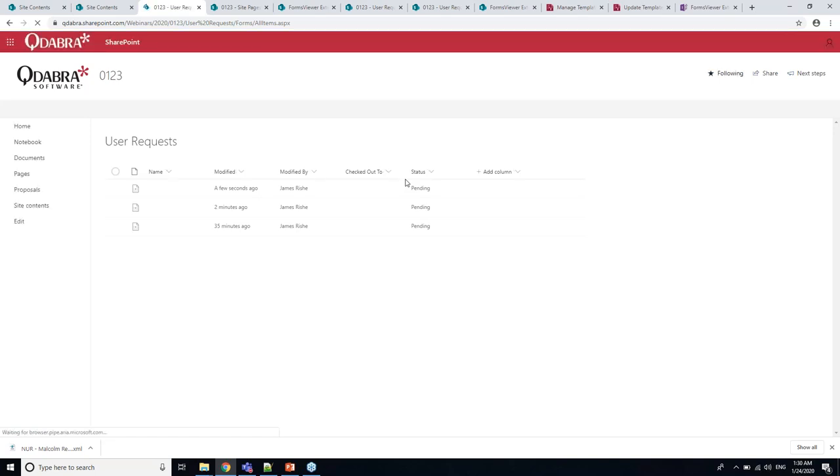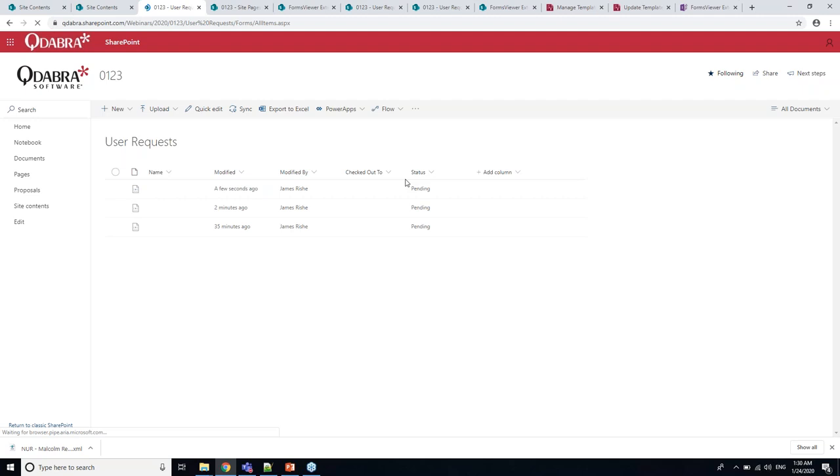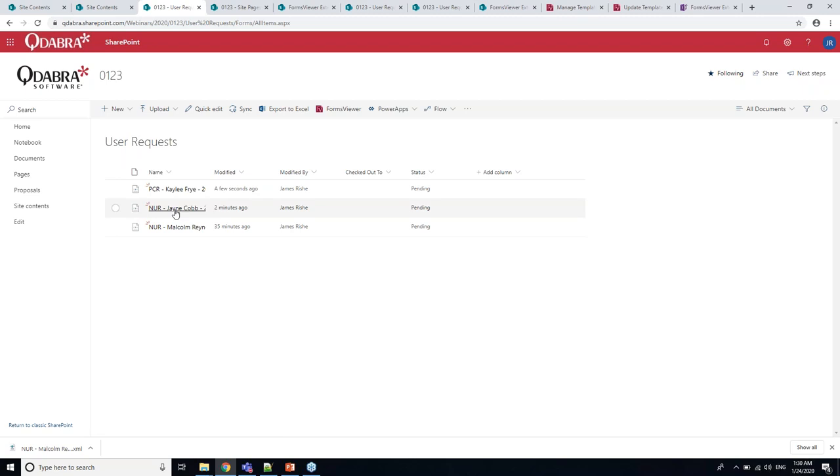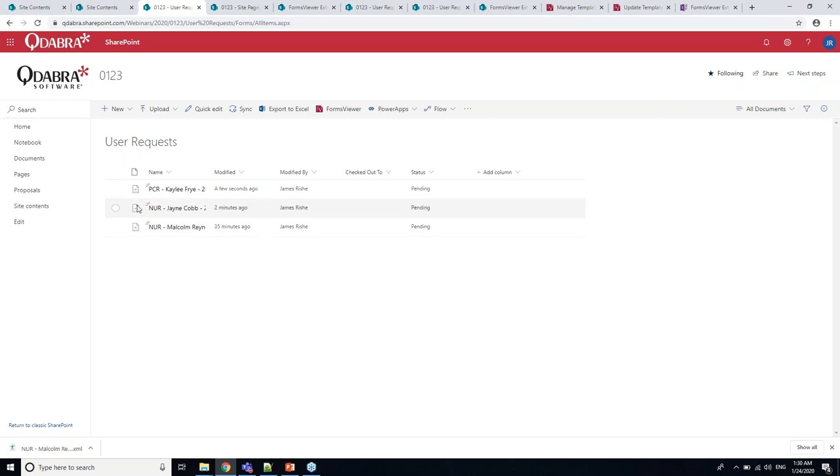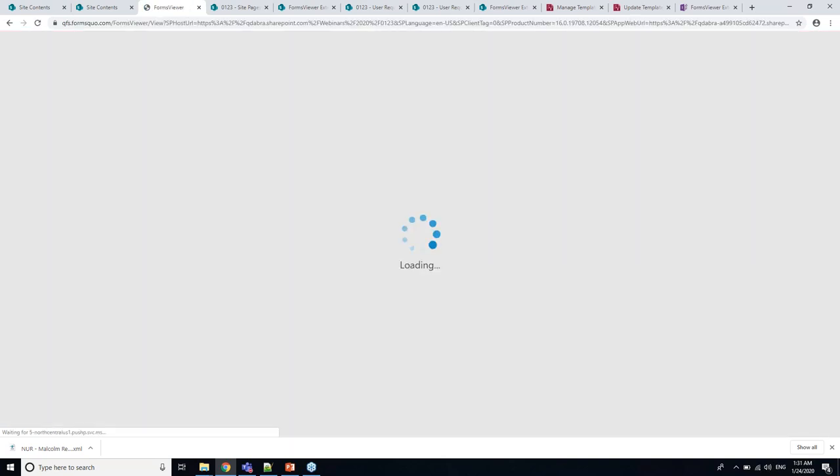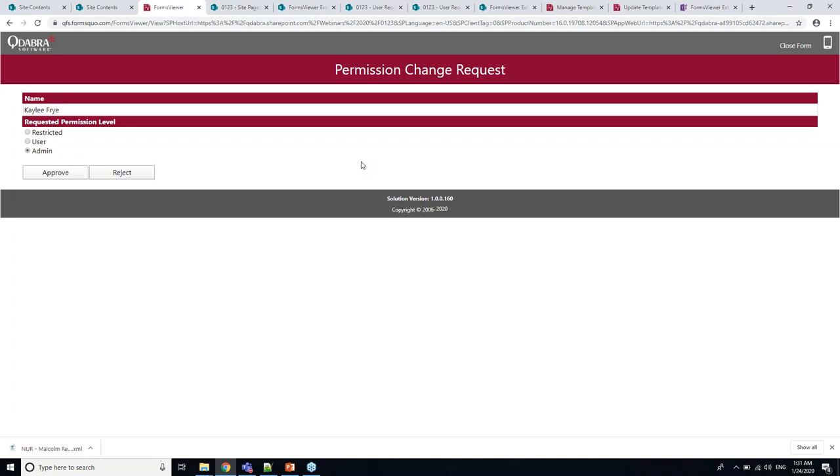Now we've got our little pop-up with the list of templates that I added. I want to open this one, permission change request. We'll make one for Kaylee Fry, she'll be a user, let's make her an admin and submit. That goes off to the library.